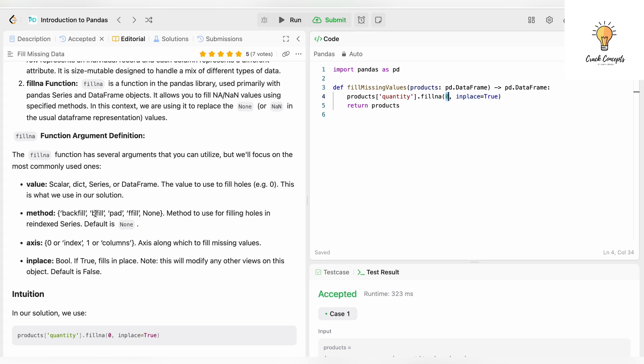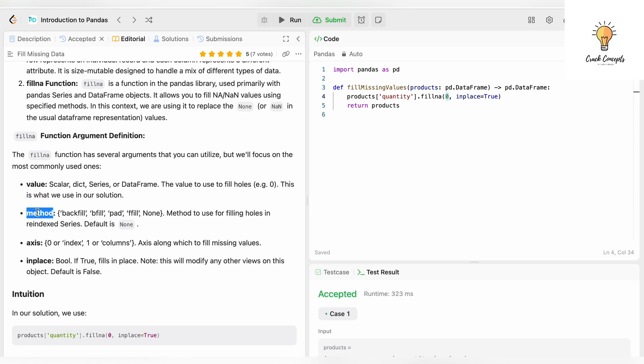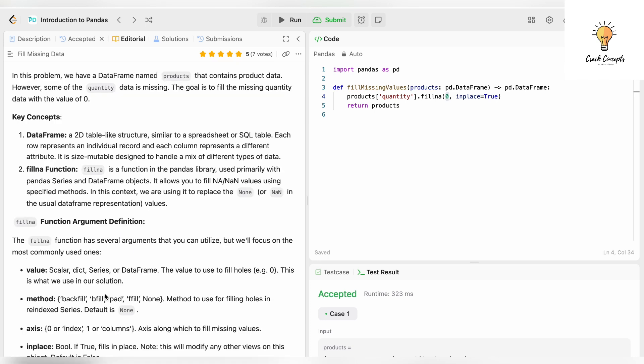The first one is value—the value with which you want to replace the NaN, which is zero in our case. Then there's another parameter called method—how do you want to fill the holes in re-index series, default is None. Third is axis—axis along which to fill missing values: zero for index, one for columns.